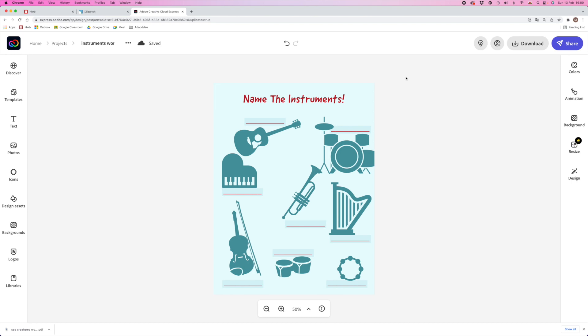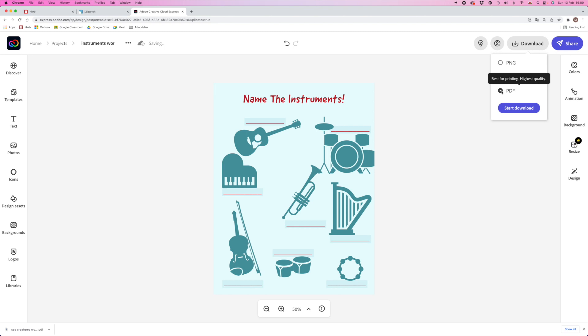I've just created a really quick second worksheet based on that first one from the template. Once again, I'm going to click Download, make sure that I choose PDF, and then start the download. Your PDF is finished — you can just click on that link at the bottom of the Chrome window and print it straight off to hand out to your pupils.